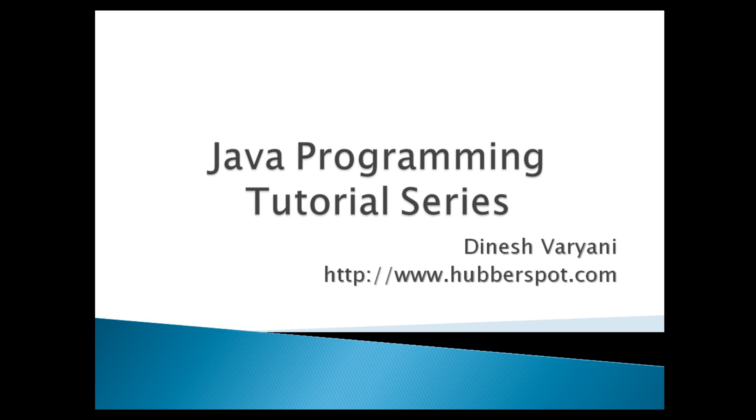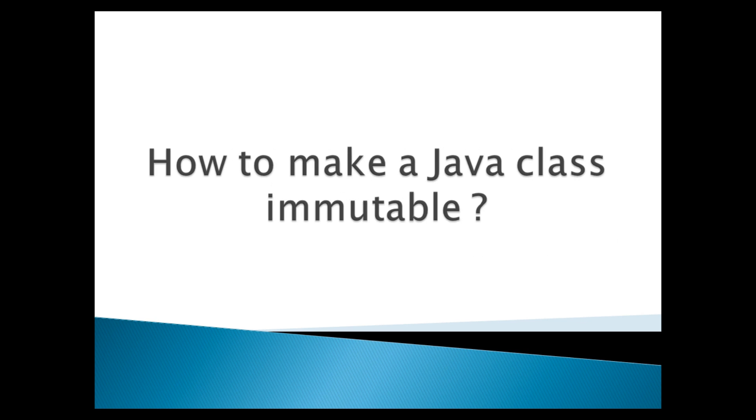Hello friends. Welcome to my new Java programming tutorial series video. Today, I will teach you how to make a Java class immutable.